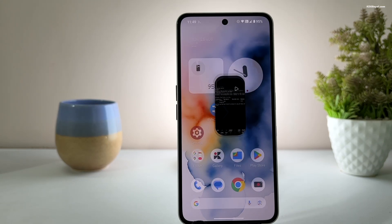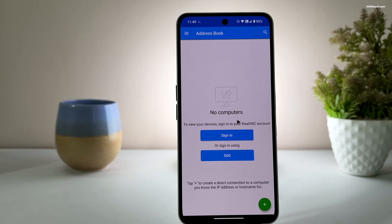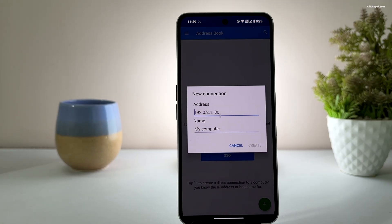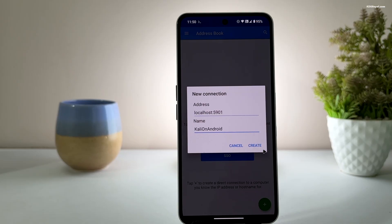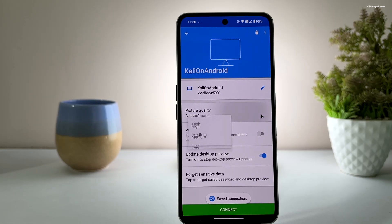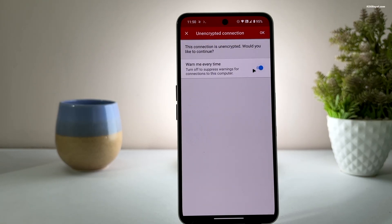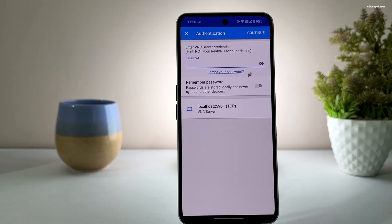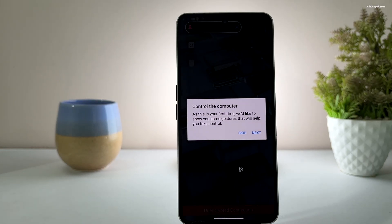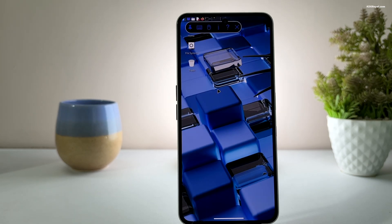Open RealVNC Viewer and click the plus icon to create a new connection. In the address field, type localhost colon followed by your port number. Then name the connection and click create. Change the picture quality to high and click connect. Enter the password you set earlier and click continue in the top right corner.